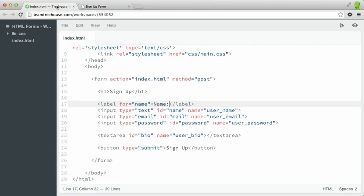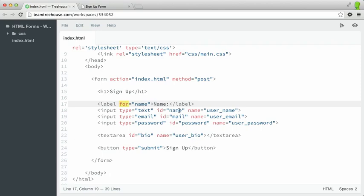How does this work? Well, you'll notice that I've added the for attribute to our label. This attribute associates the label with a particular form element. The way it matches is by ID. If there's an element on the page with the same value in its ID attribute, like we have right here, as the value that's in the for attribute, as we have right here, it will be matched.